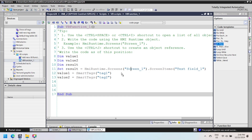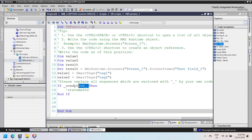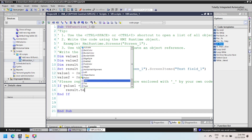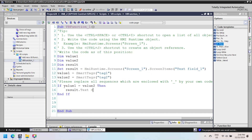Now insert an if-then condition in your script. The if-then conditional statement executes a task if the condition of the statement is true. In this script, it checks if the values of the two smart tags are equal. If both values are equal, then it updates the text field with the message 'values are equal' if the condition is true.